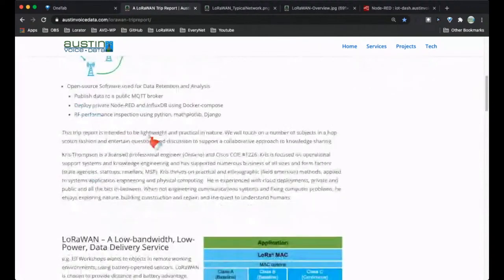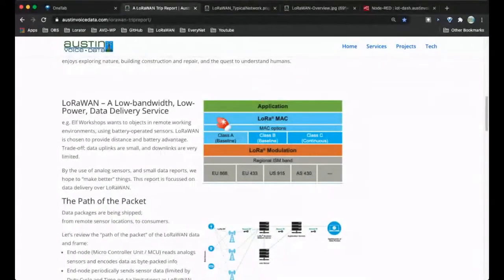My background: I'm a network engineer, licensed as a professional engineer in Ontario before I moved down to Austin, Texas in 1990. I have a Cisco CCIE — I don't keep it current — but my interest is in field applications and network operations. There's no sales pitch in today's presentation, other than if you have LoRaWAN projects I can help with, let me know, because I want to do more of this.